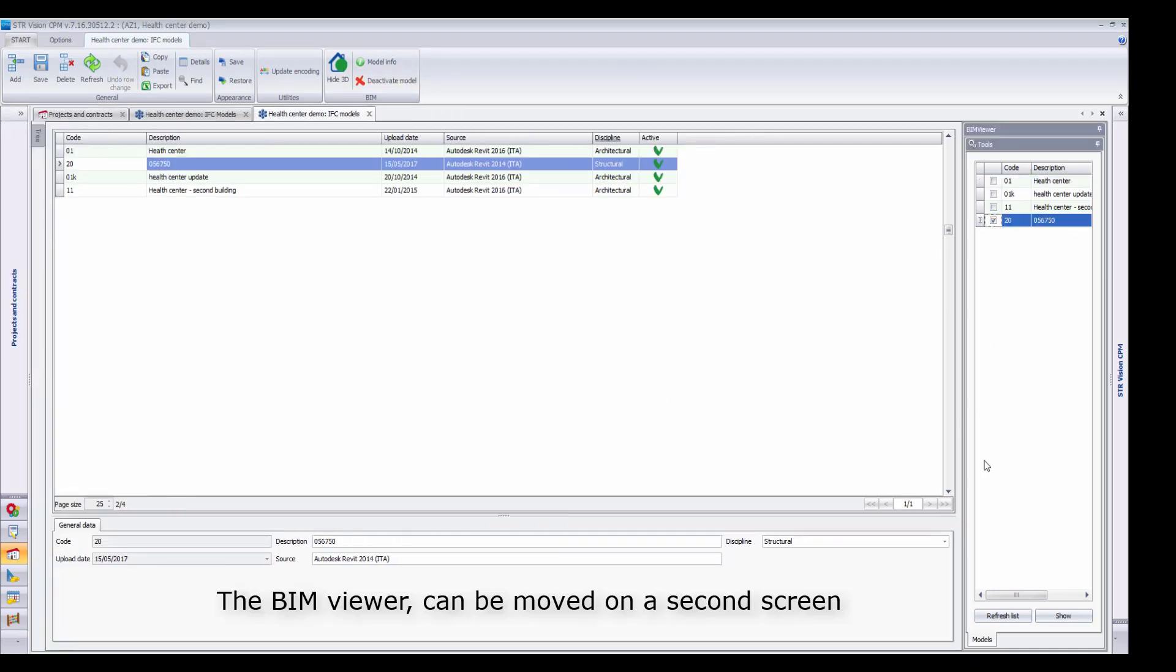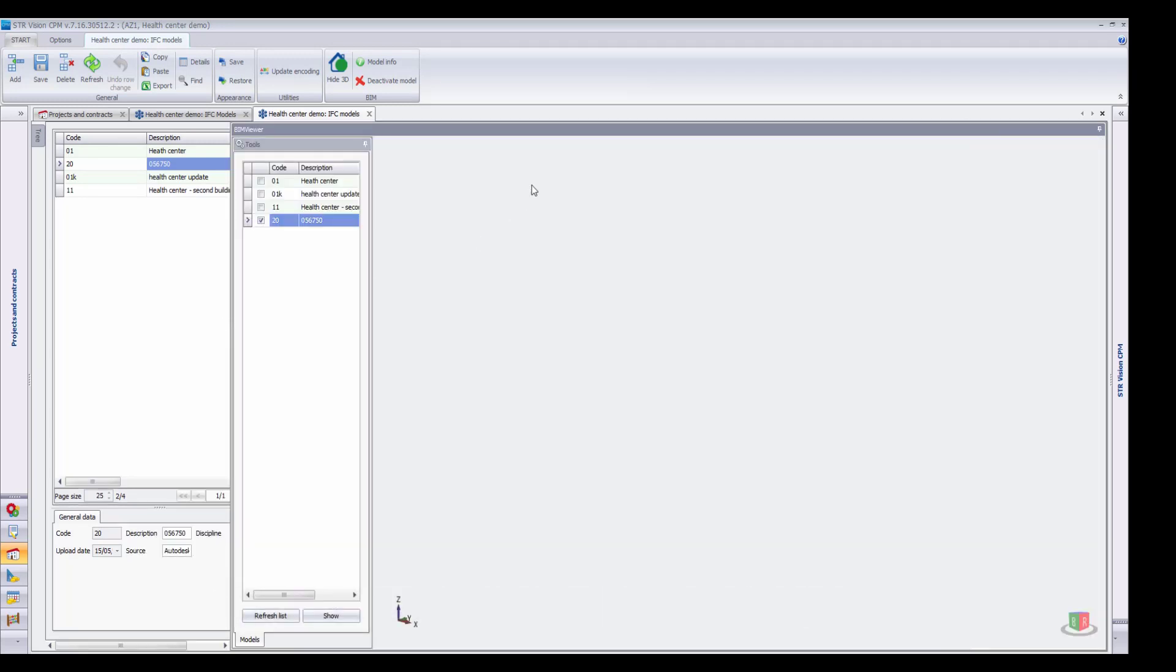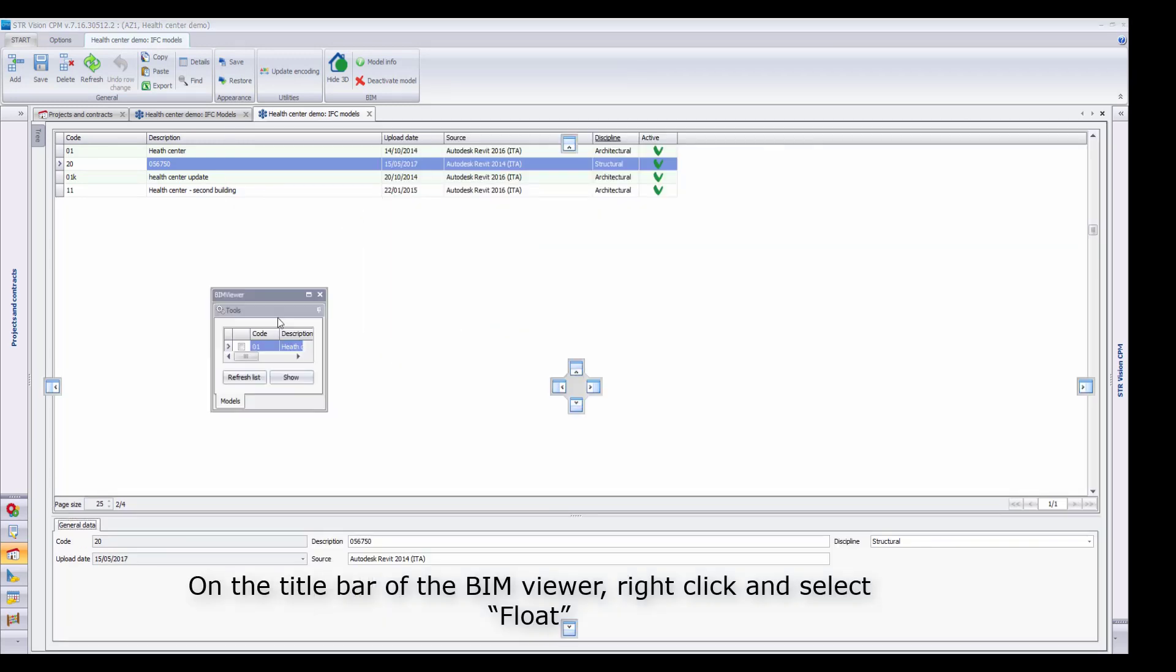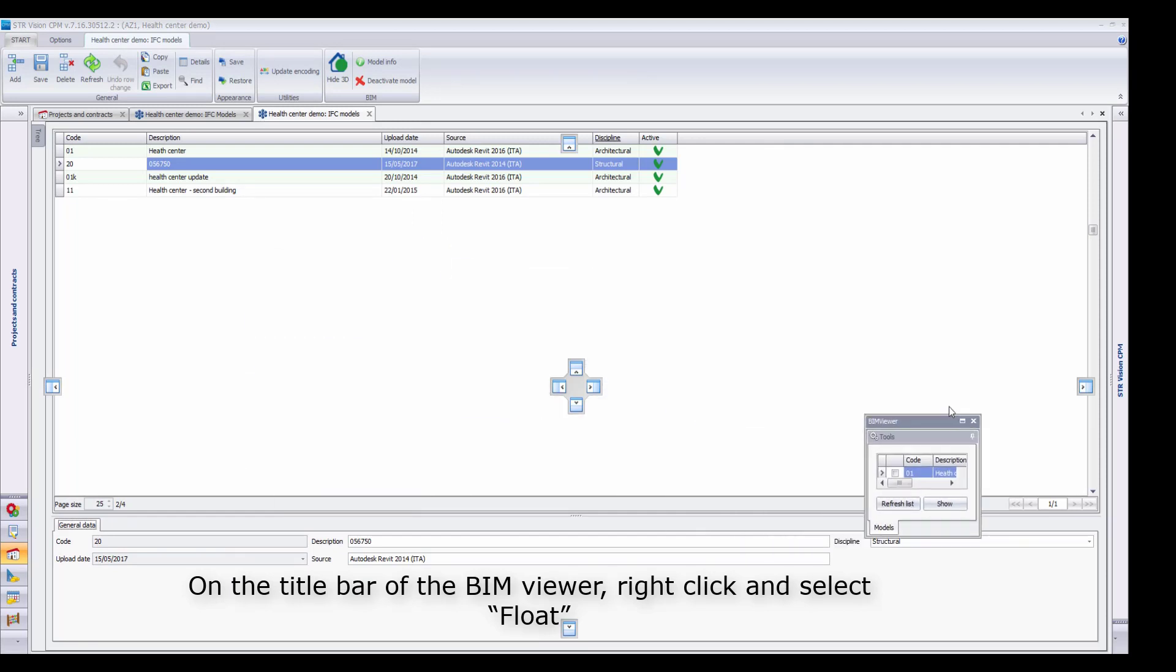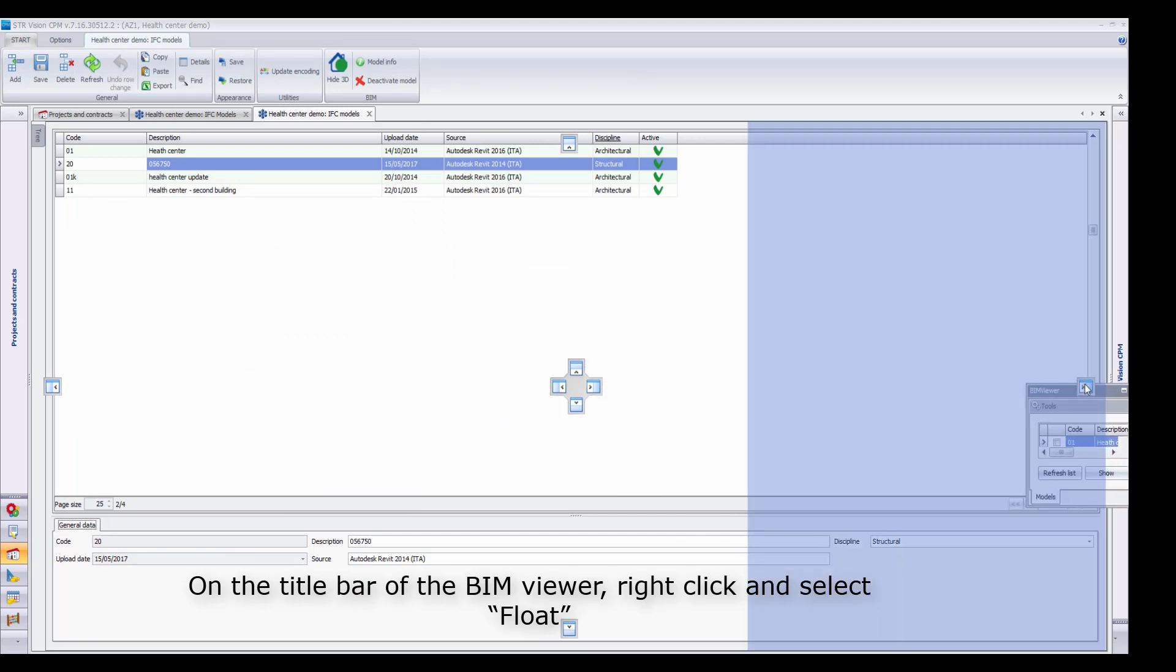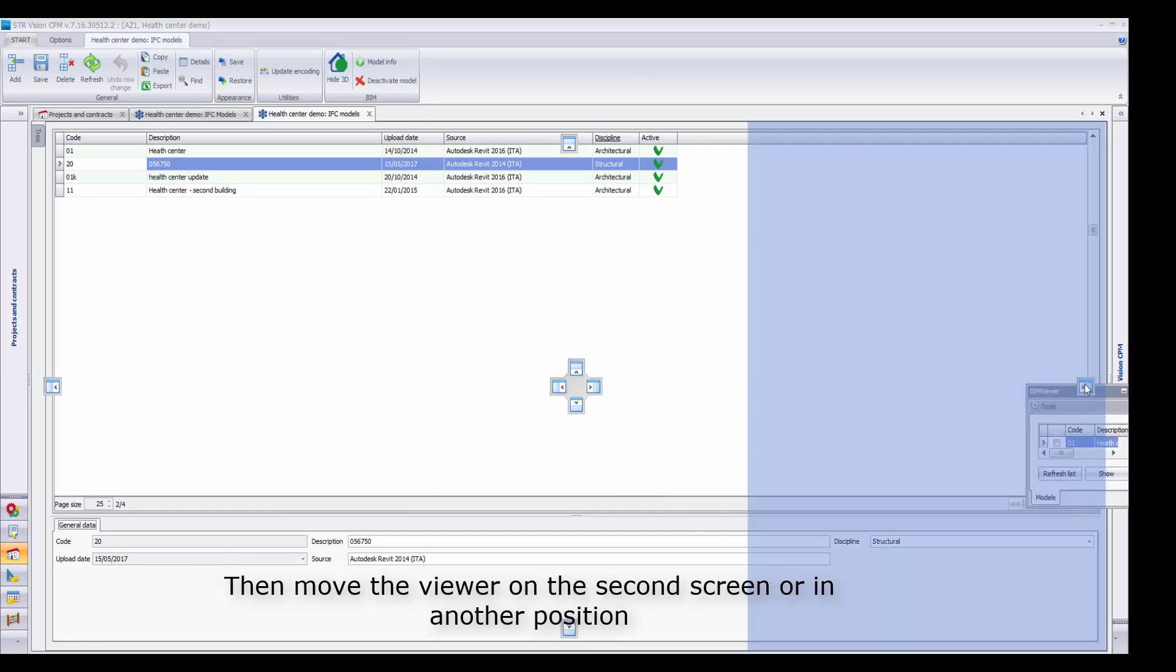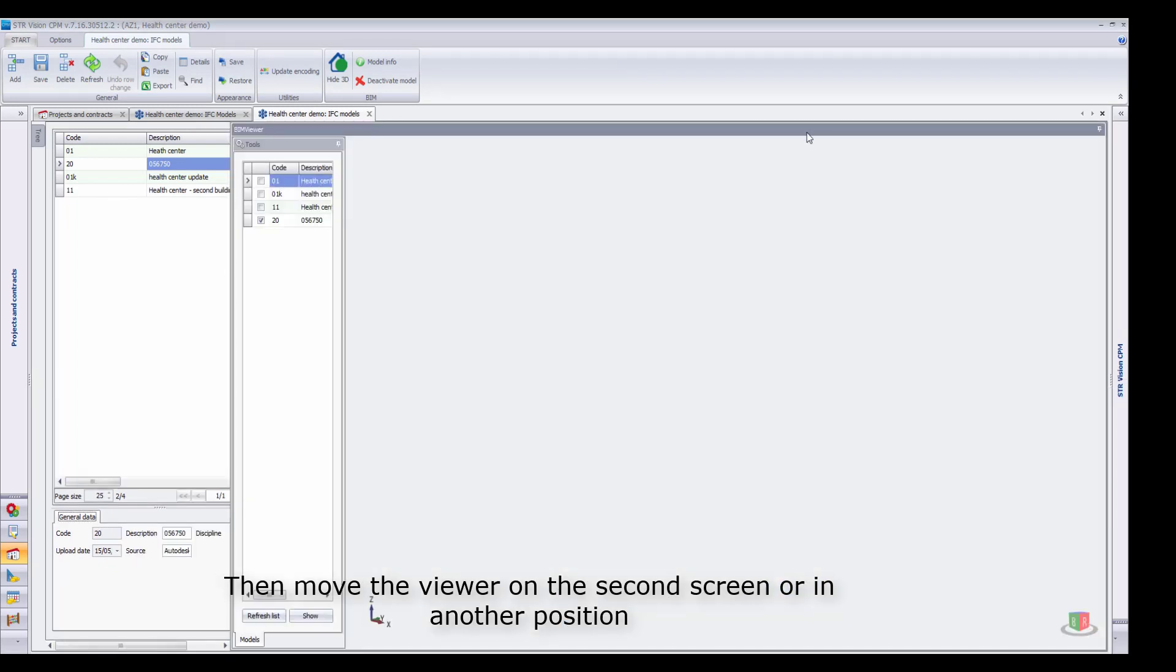The BIM Viewer, which is normally docked, can be moved on a second screen. On the title bar of the BIM Viewer, right-click and select Float, then move the viewer into the second screen or in another position.